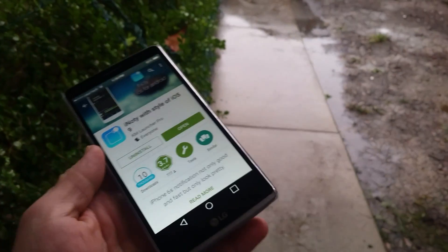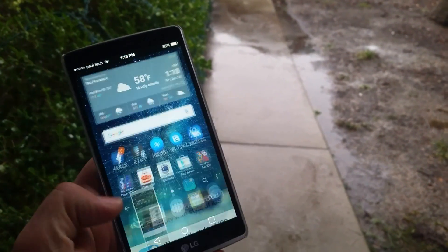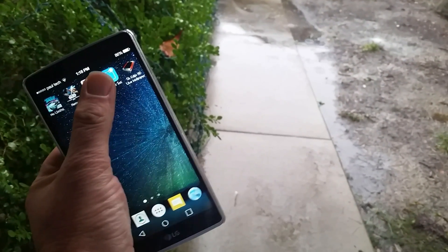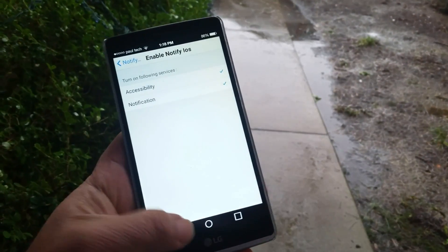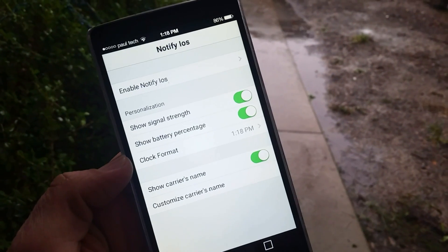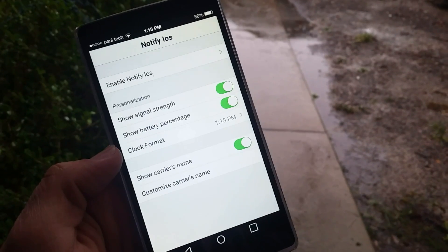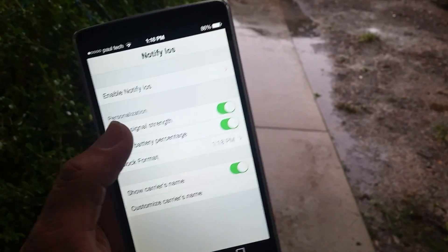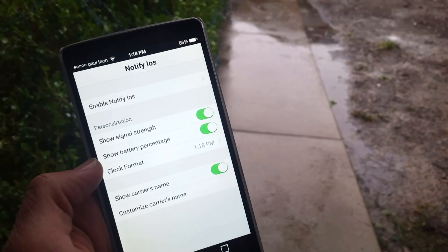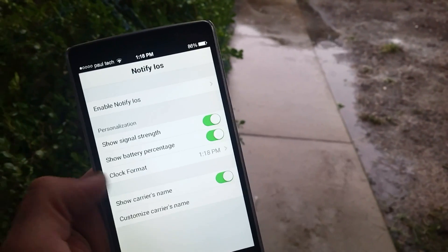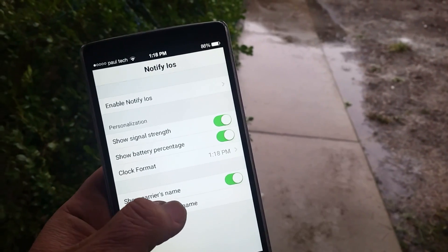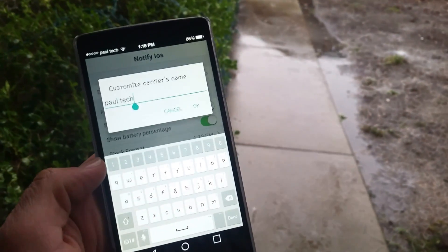I've already installed this on my device, so I'm gonna go ahead and open up the application and show you. This is basically how the application is gonna look when you install it on your phone. You can enable the signal strength, show battery percentage, clock format, show carrier's name, and customize the carrier's name. This is the part where you can customize it to your liking.